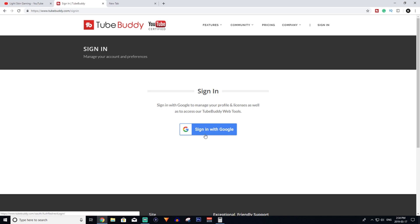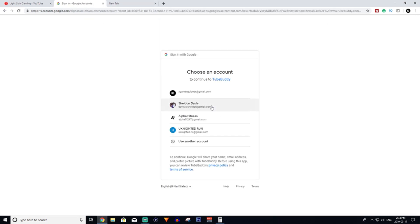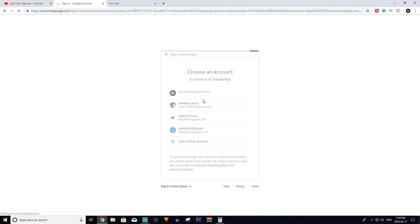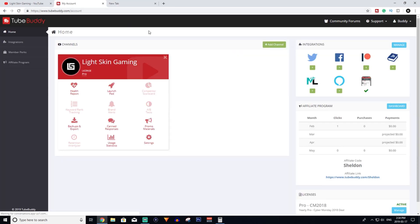Once you've gone through that process, you'll get to a page where you can pick the channel that you have signed in with previously, and it will take you into your account. So this is your account. This is pretty much what it'll look like.